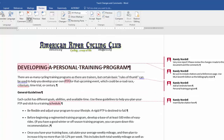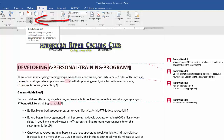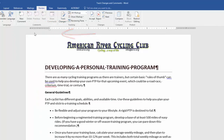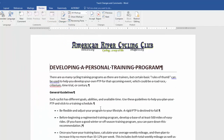You can also click on the Comments area, click on the bottom half of the Delete button, and choose Delete All Comments in the Document. And now you have a clean document with all of the changes accepted.